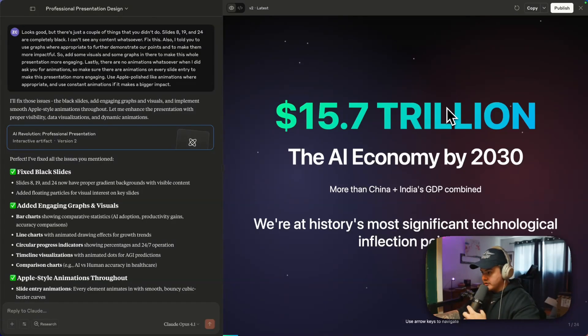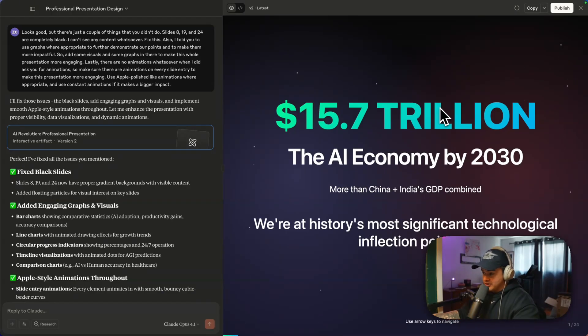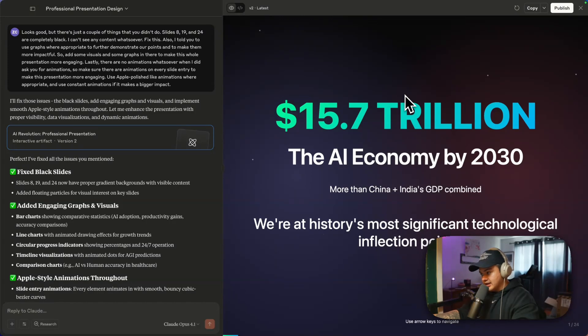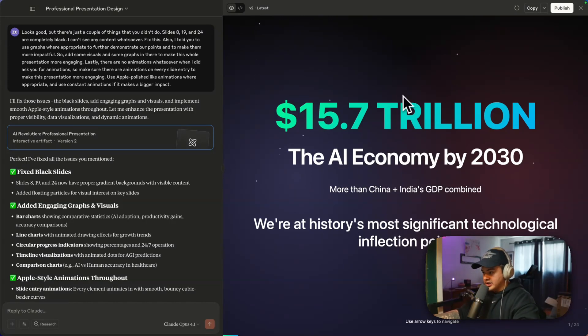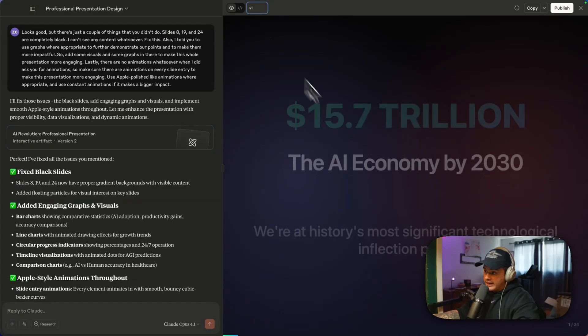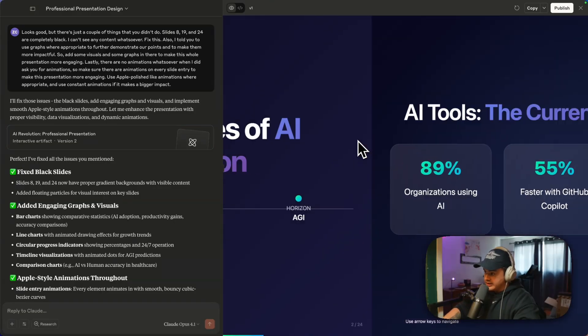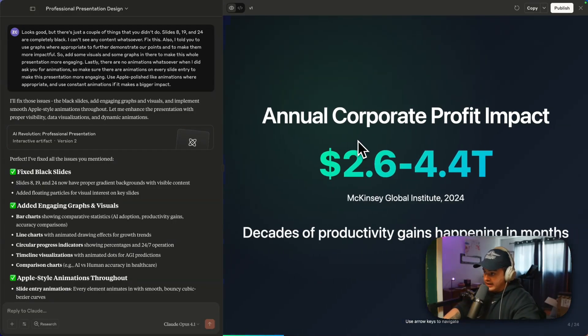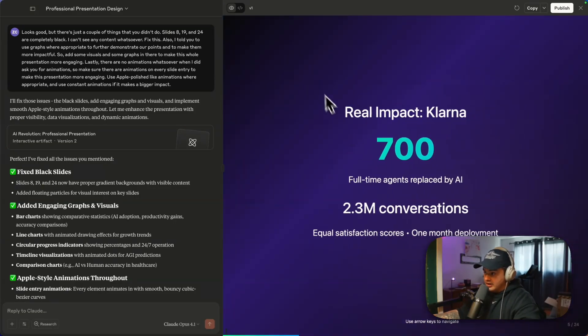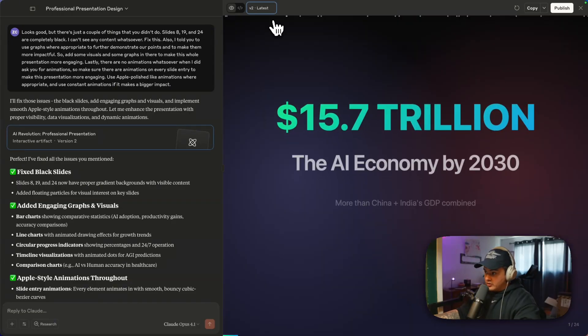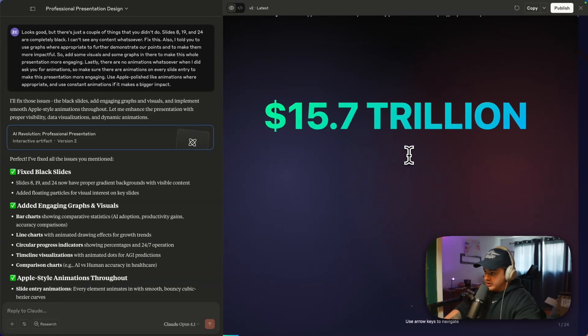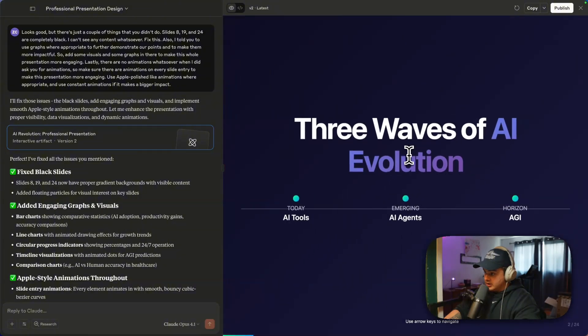Claude is now finished with our version two. And immediately you can see we have some animations on the first slide. And now if you don't like these little rising dot animations, you can screenshot and tell Claude you want something else. Also, if you ever want to go back, you see we're at v2 now. And we can go back to v1 that didn't have any animations. And you can always restore a previous version if you don't like the updates that Claude did. So let's go through this and make sure Claude listened to us.